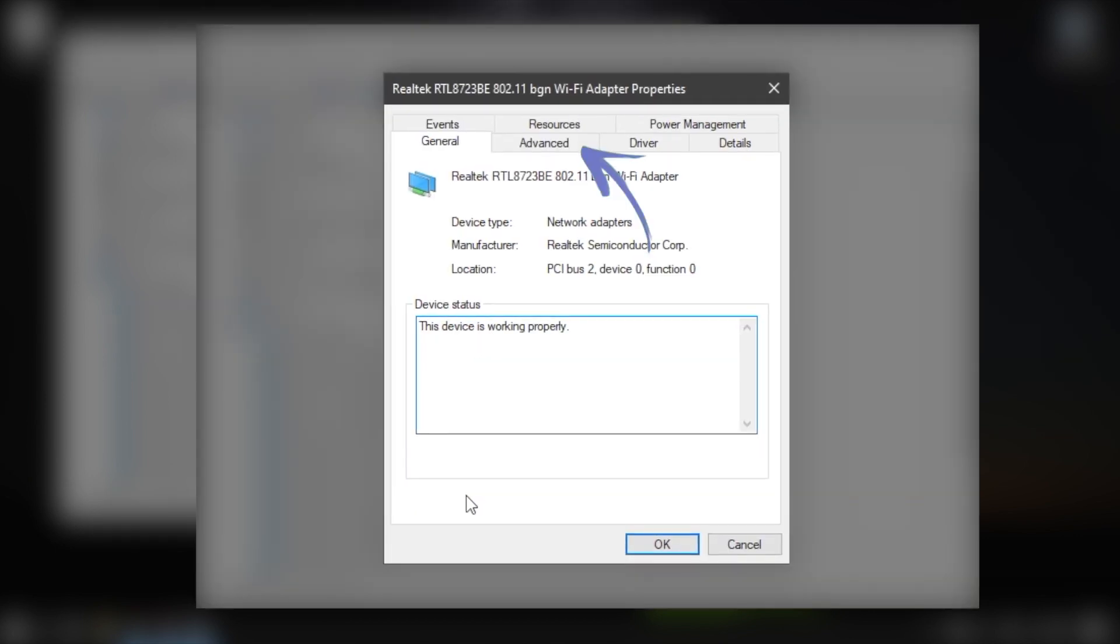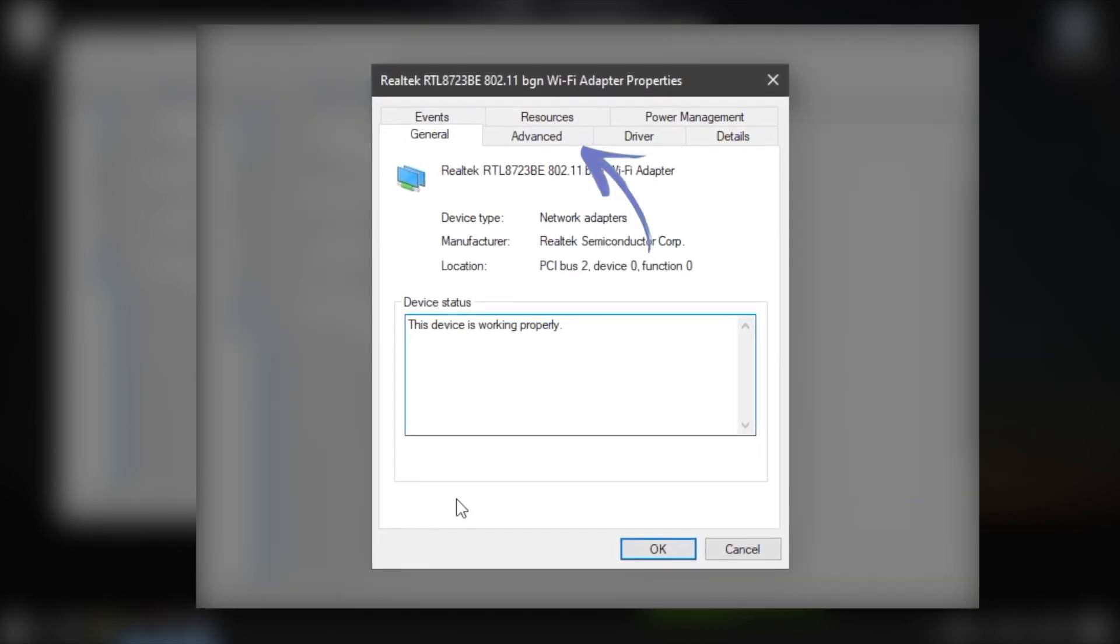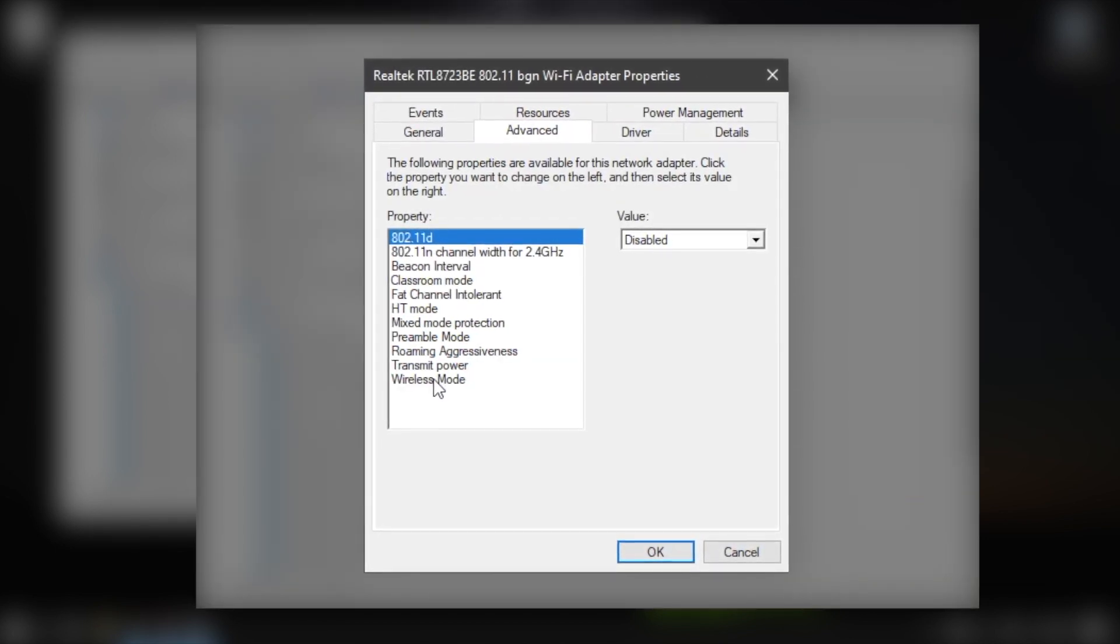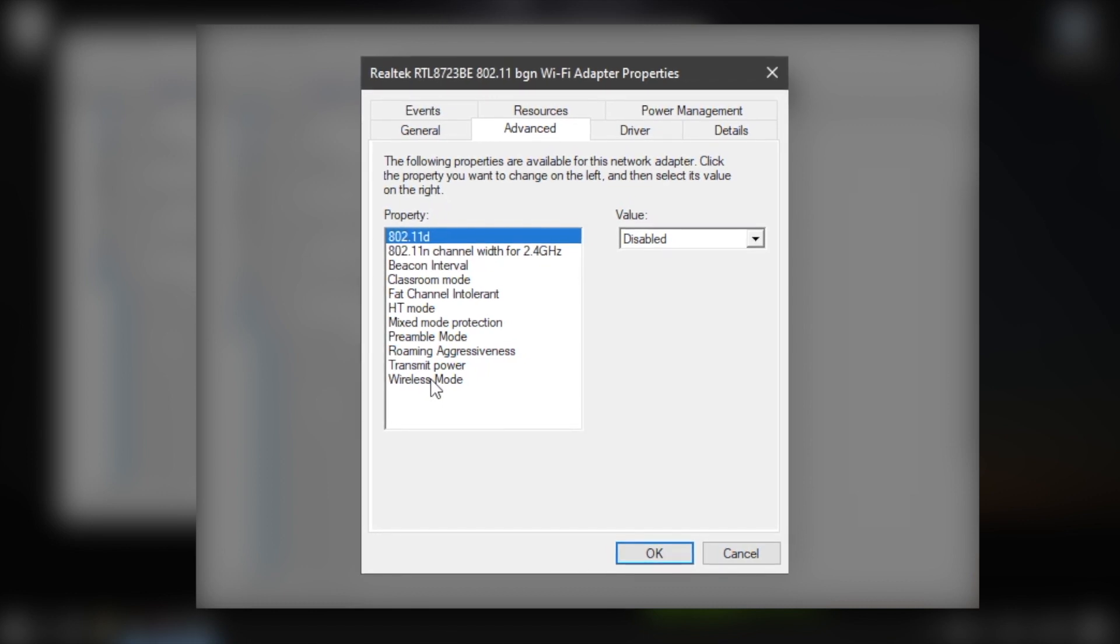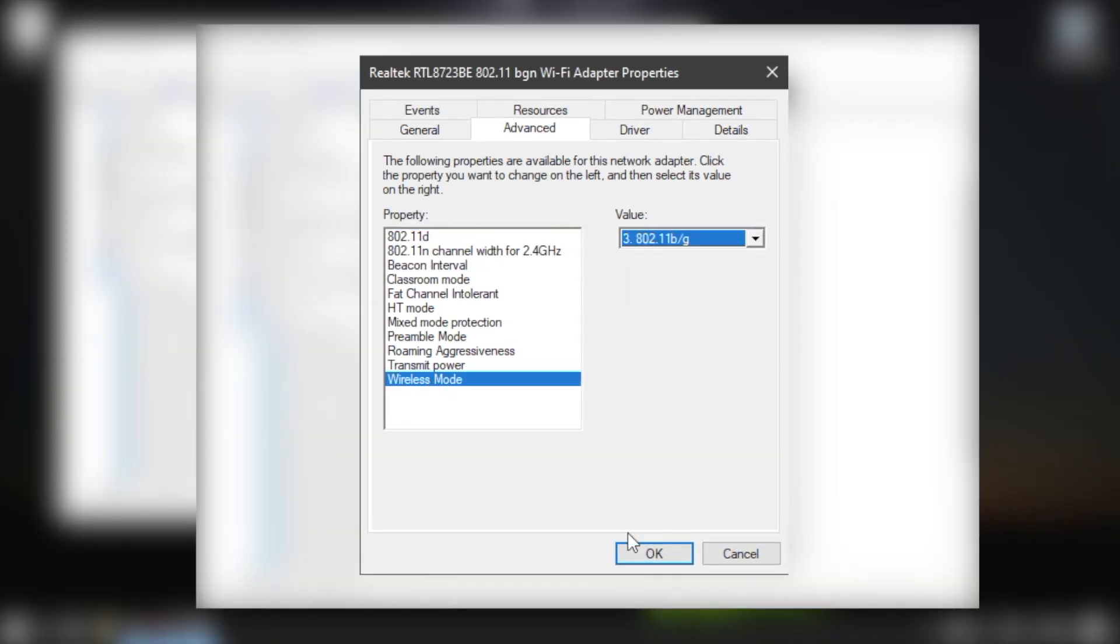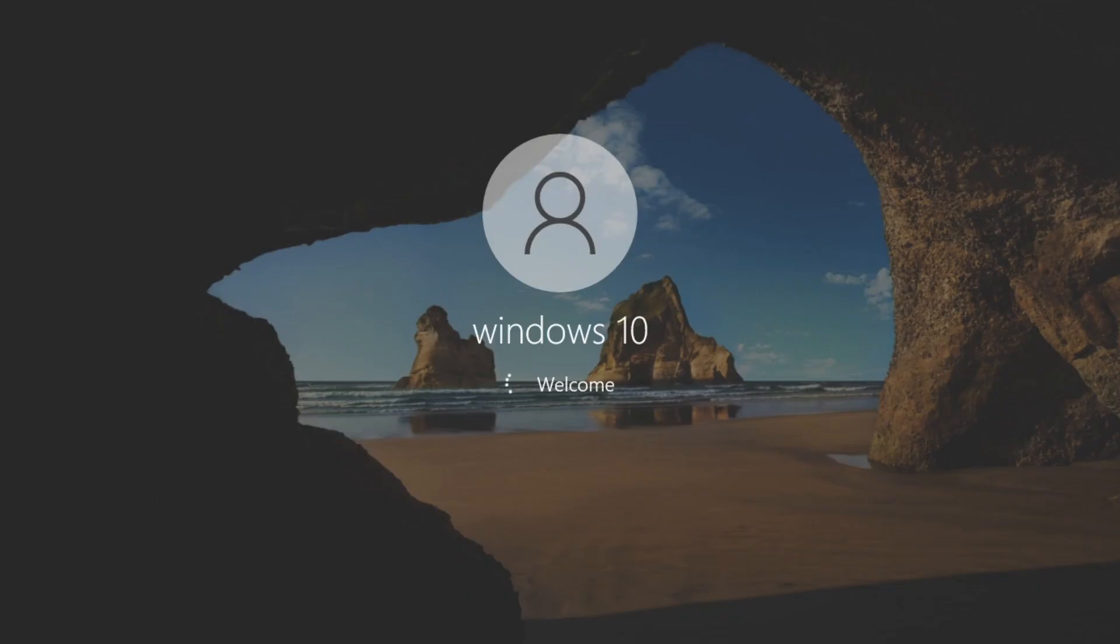Right-click on your wireless network adapter and select Properties. Click on the Advanced tab. Under the Property list, select Wireless Mode Selection. Click on the Value drop-down menu and select Auto. Click the OK button. Restart your computer.